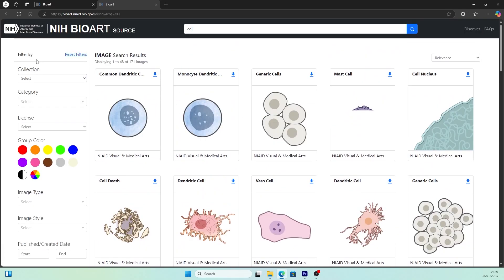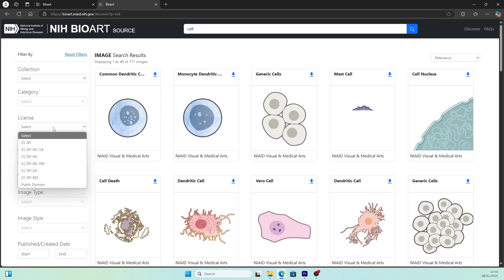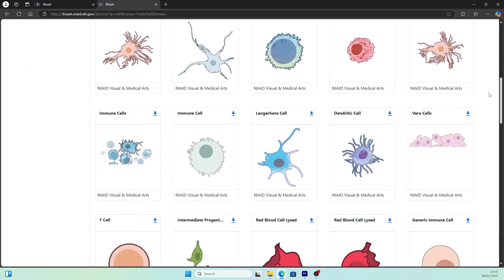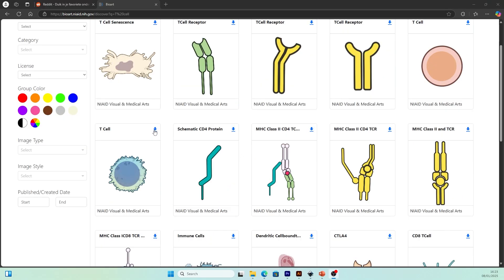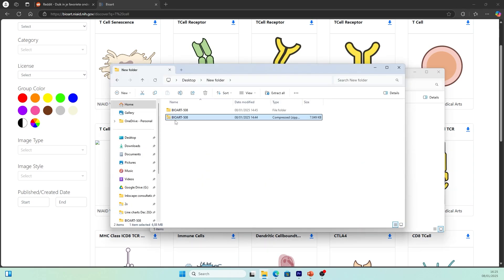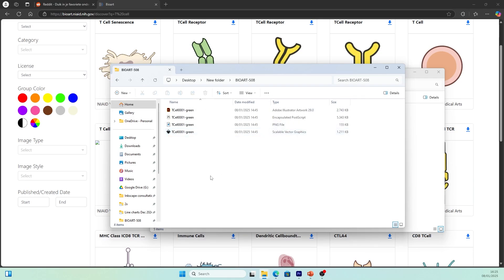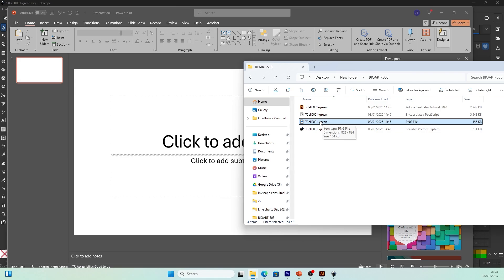You can filter results with the control panel on the left. For example, by license — if you select public domain, you are sure these illustrations are all free. Now let's download one of the illustrations. You can click on the download sign on the upper right of the illustration. I usually download all, because you will have four different file types. Go find the zip file in your download location, extract all, and in the extracted folder you will find four files: an Adobe Illustrator file, an encapsulated PostScript file, a PNG file, and a scalable vector graphics file.